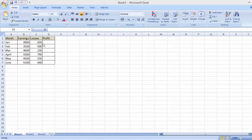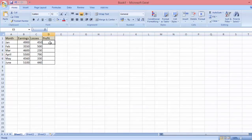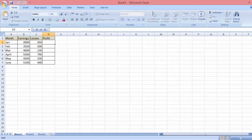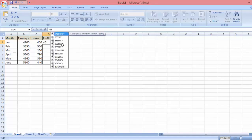So in order to subtract in Excel, what you need to do is click on the column right here where you want the result to be shown, and you go up to the function bar and click. You put the equal sign first, and then you have to enter the column where the first number is.